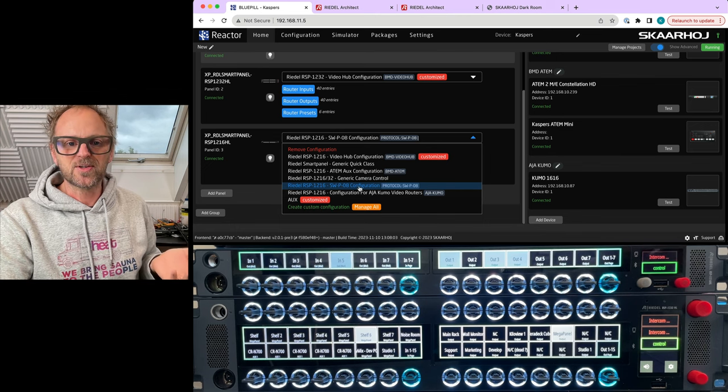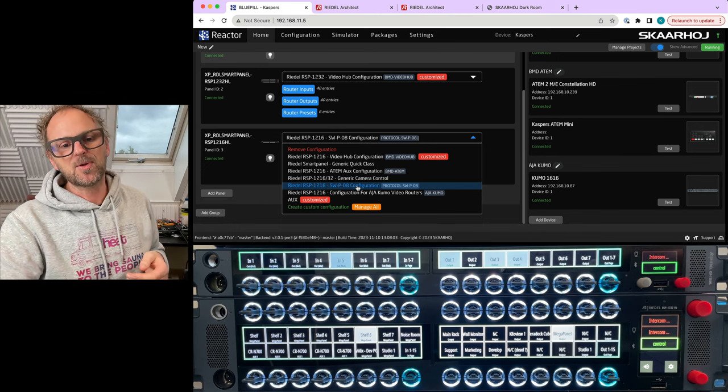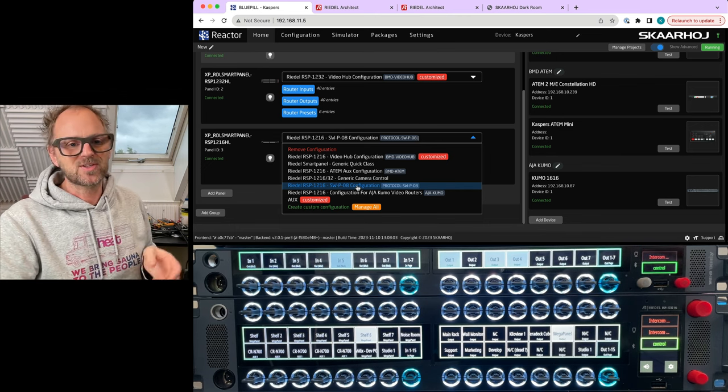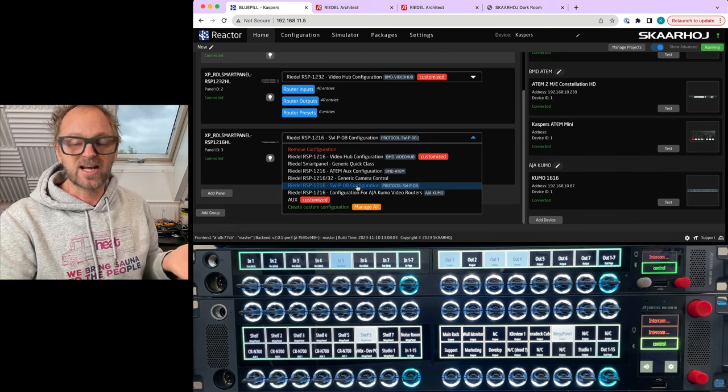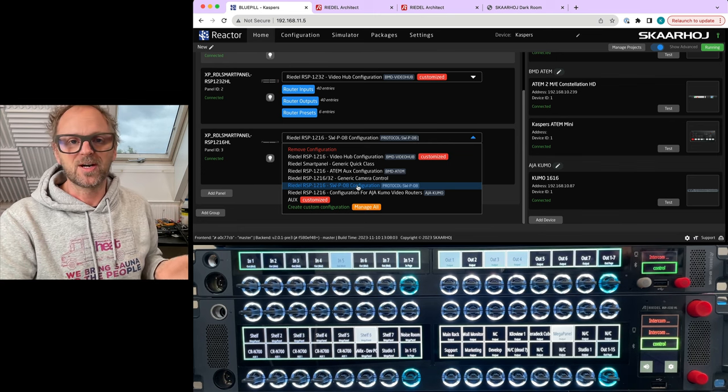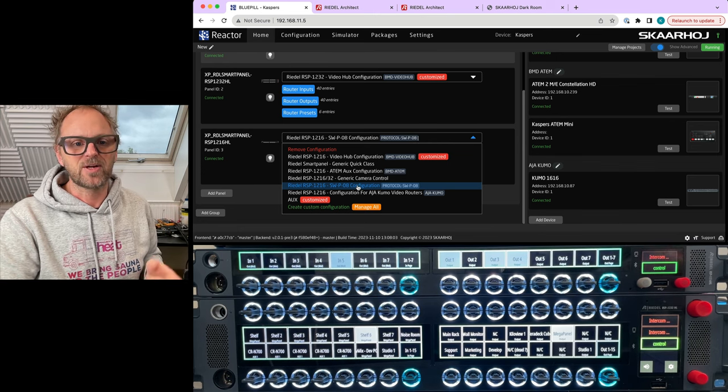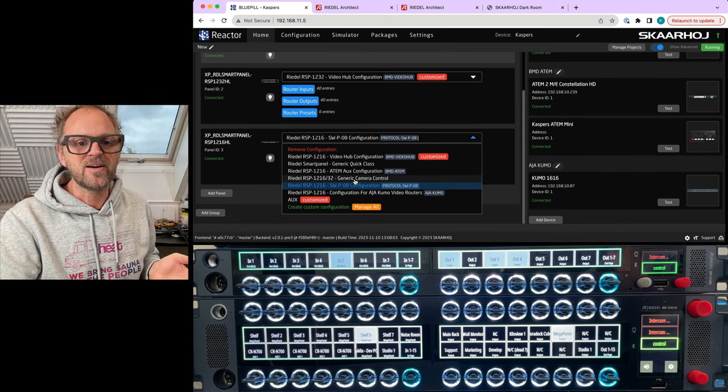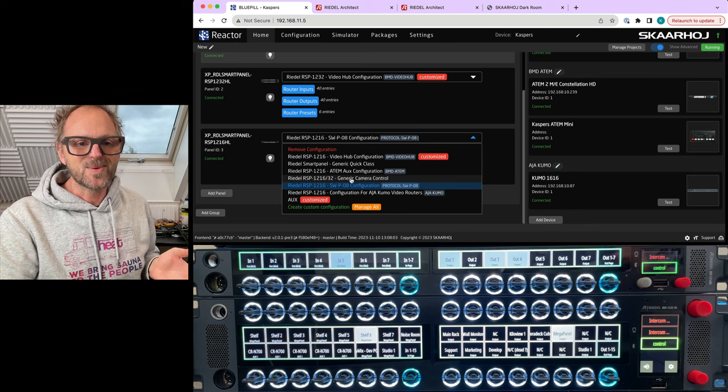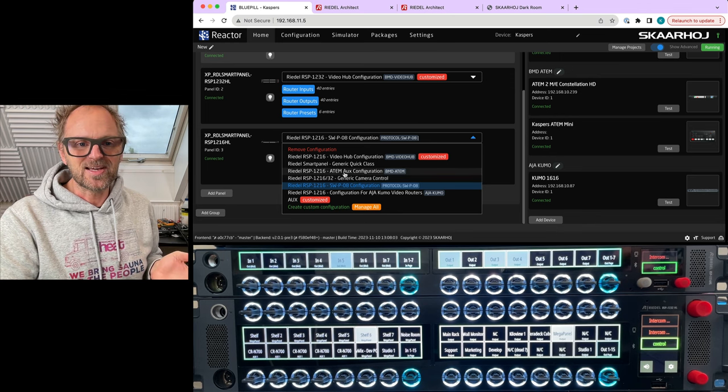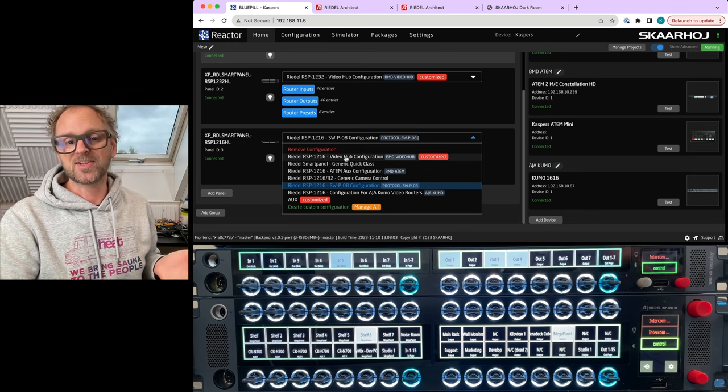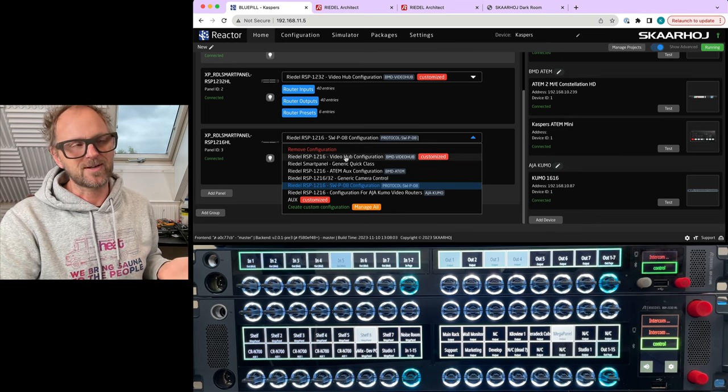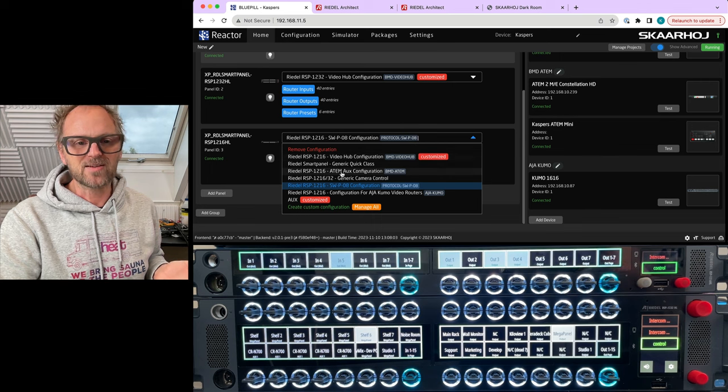Then we have the video hub which is a Black Magic product, and we also do have ATEM aux configuration. So what is that?